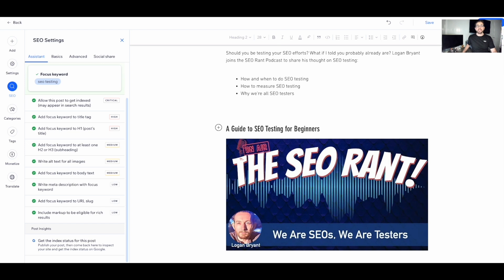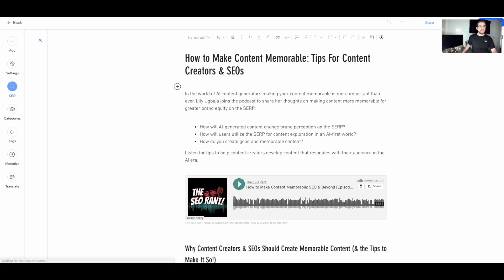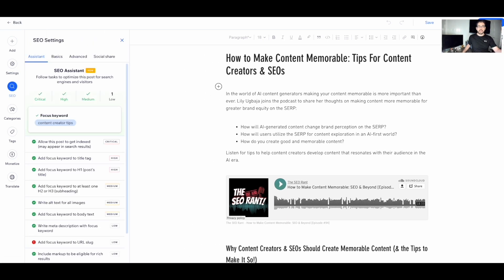Let's jump to a different post — one I already published — so we can see the indexation status. This is also a case where I want to show you a scenario where perhaps we shouldn't complete all the SEO tasks. Here's a post I already optimized and released, but I didn't use the SEO assistant until after publishing — which may actually be the workflow you find yourself in.